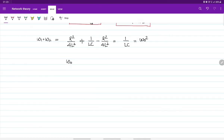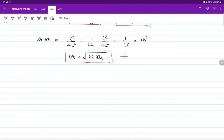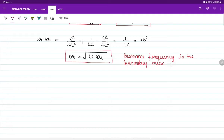So we can state that resonance frequency omega-0 is the square root of the product of the half power frequencies omega-1 and omega-2. In other words, resonance frequency is the geometric mean of the half power frequencies.